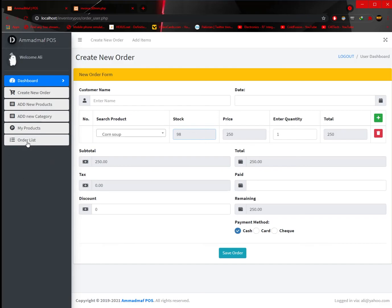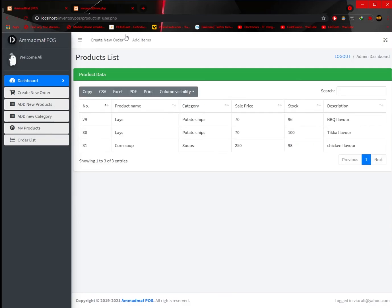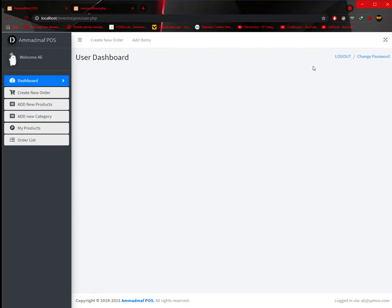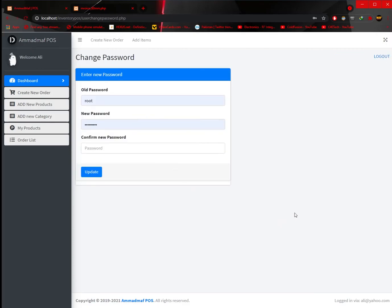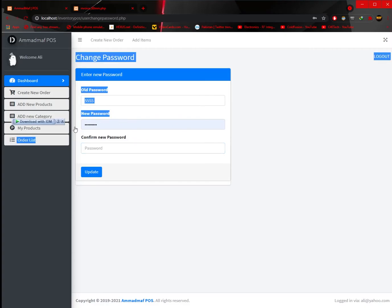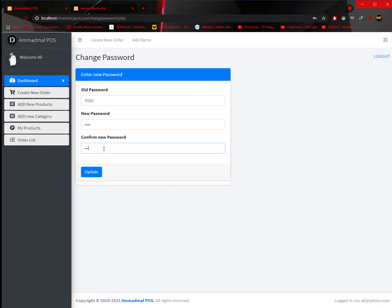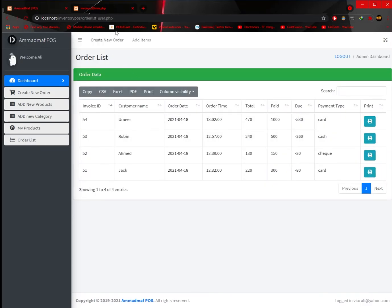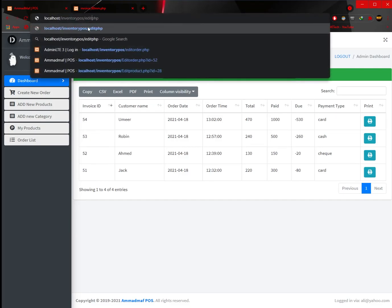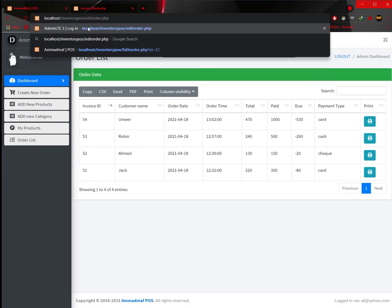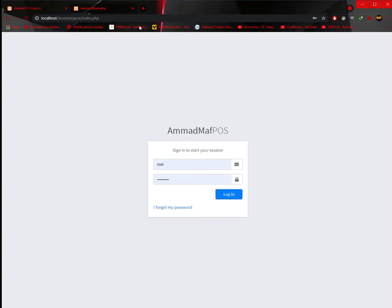The user also gets the option to change their password, but the old password must match. If the old password doesn't match and they try to enter a new password, it says 'old password is wrong'. Also, the user cannot access admin options. If they try to type in the edit order page URL directly, they will be automatically logged out from their account — automatically logged out because they tried to access admin options.